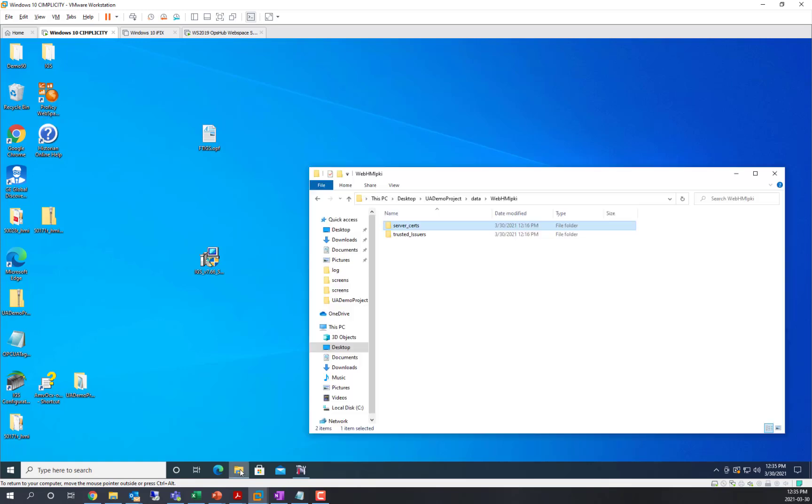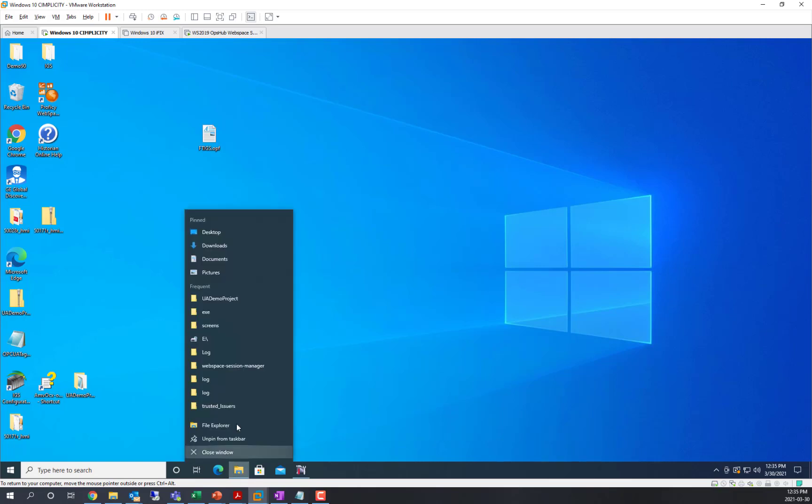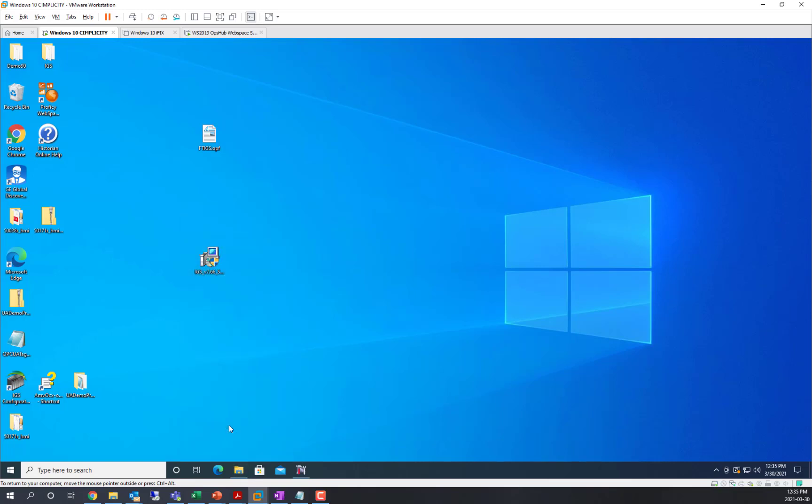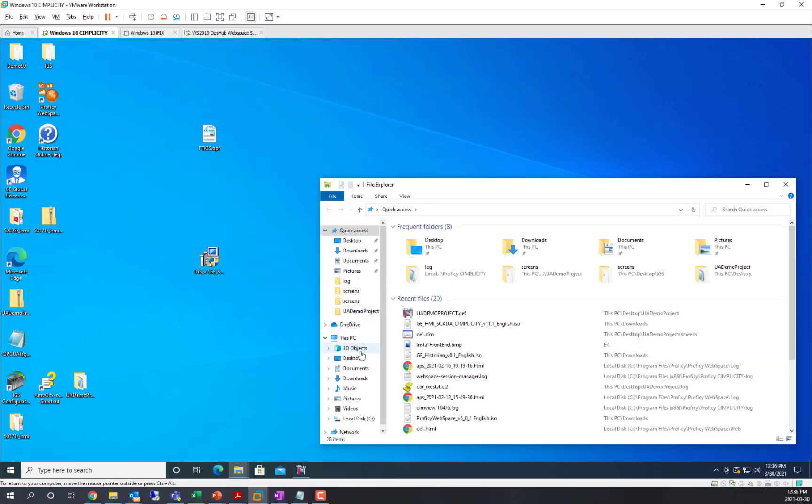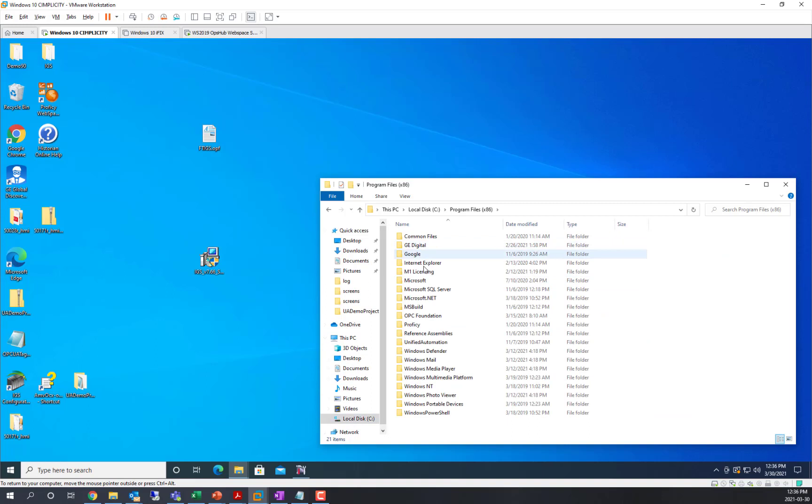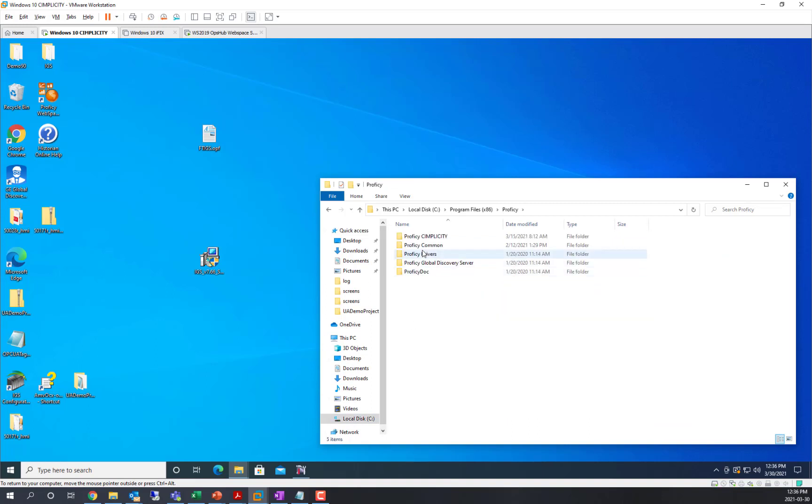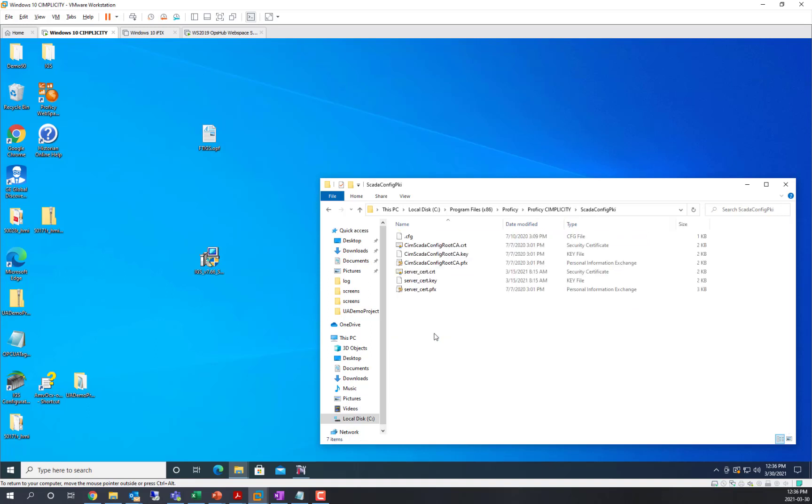We're going to open up Explorer and go to the simplicity install directory. Inside there's a folder called SCADA web config PKI. This is the simplicity web server certificate that we need to trust on our Operations Hub machine. I'm going to copy that.